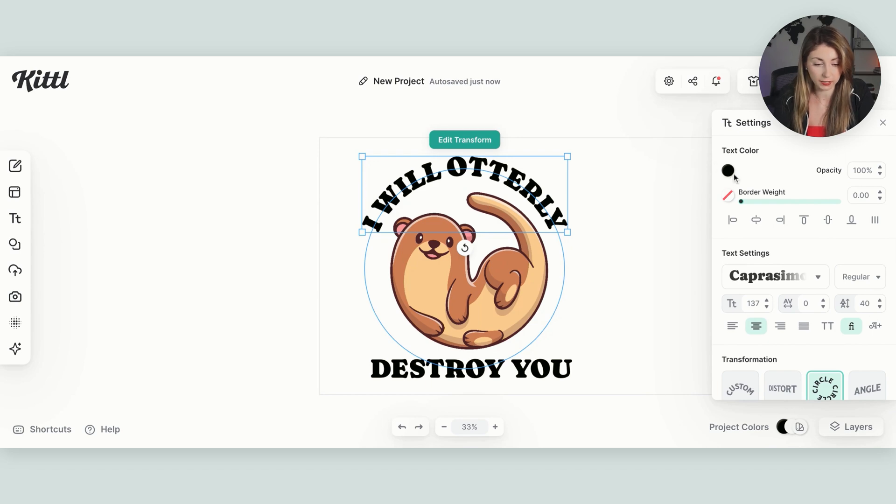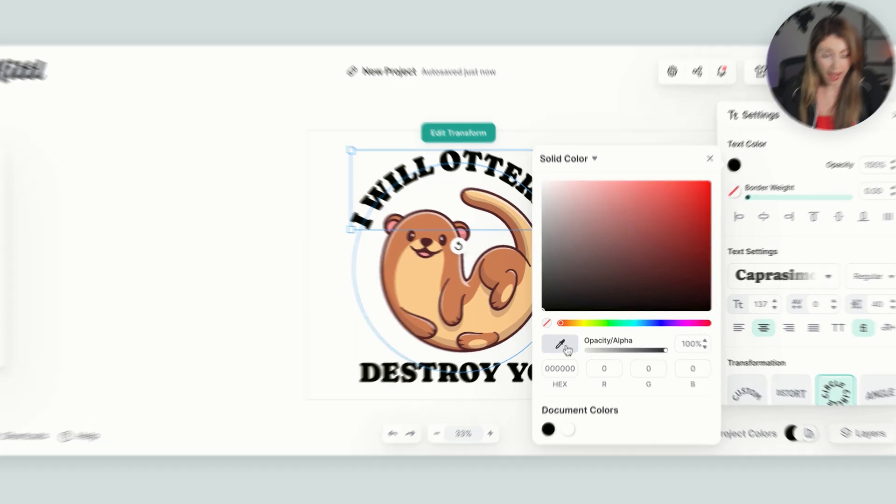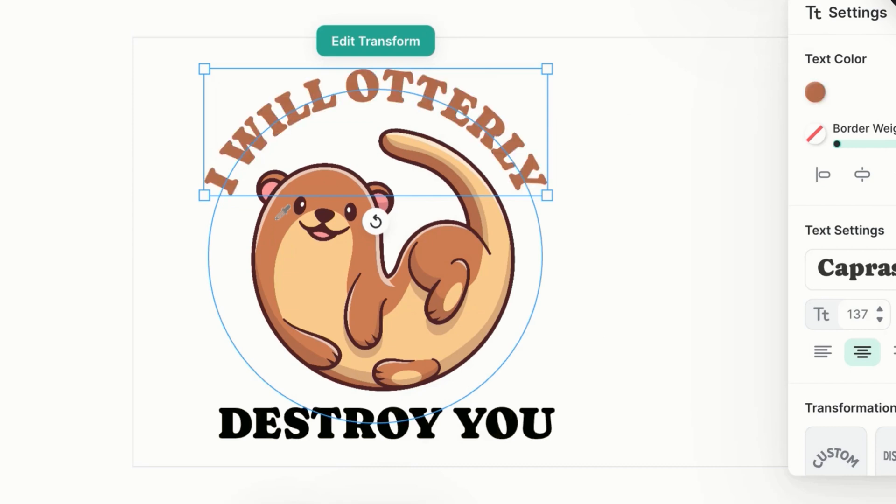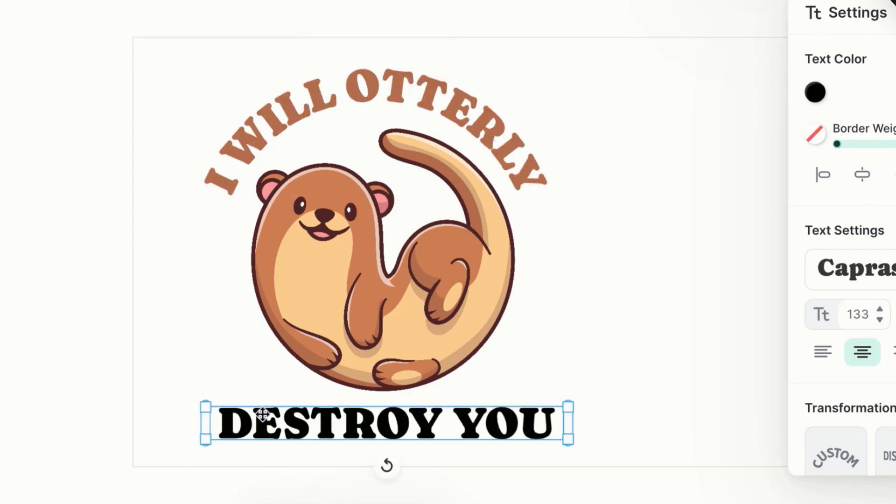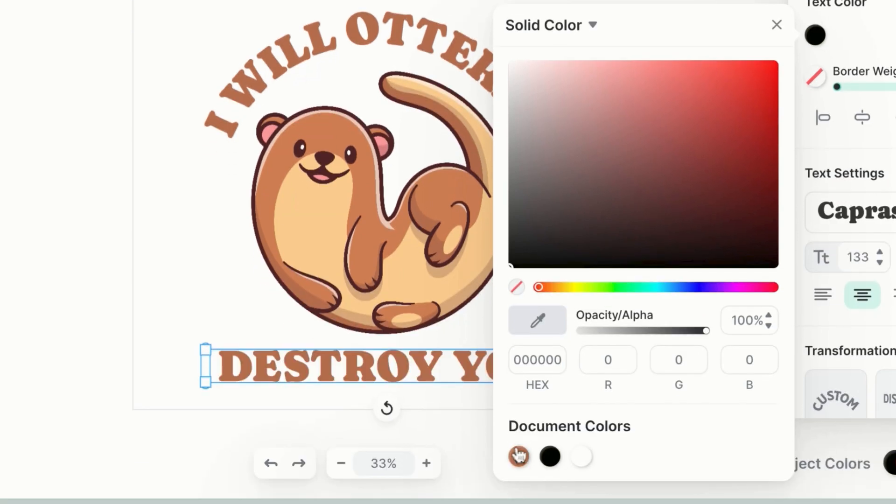Now I'm going to change up the font still a little bit to match our design more. I'm going to go to text color. And I want to grab the color of the otter. So I'm going to hit this eye dropper tool right here in the gray. And I'm going to hover over to the color that I want. And I want it to be this dark brown.